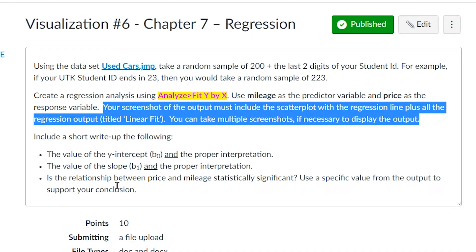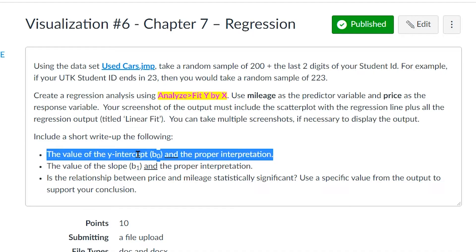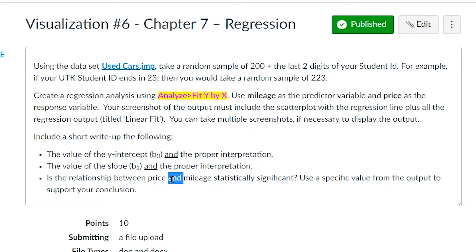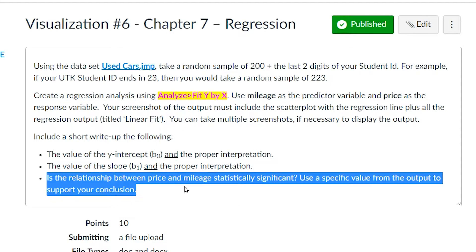Next, you will need to interpret the Y-intercept with proper interpretation. And finally, you will need to interpret the slope. Additionally, you will need to tell if the relationship is statistically significant.